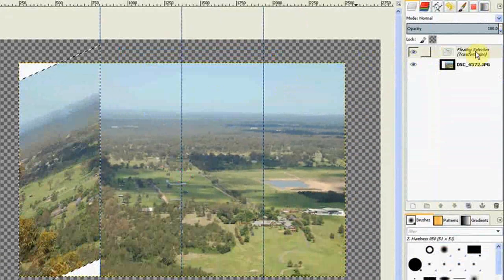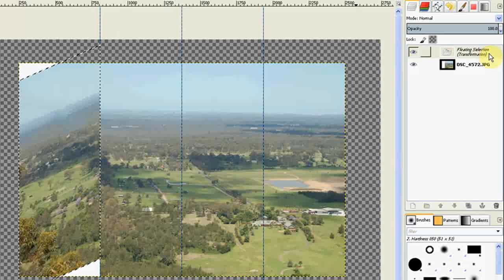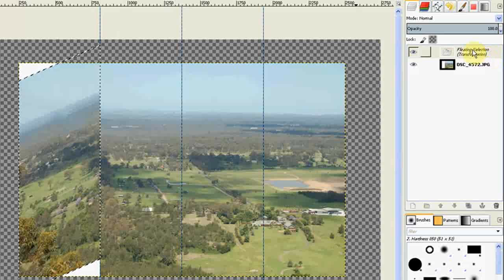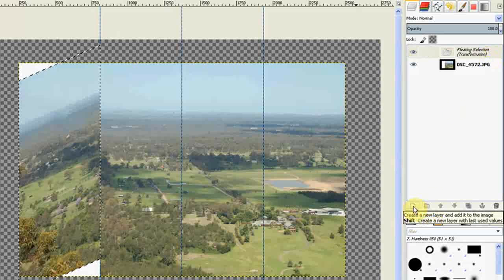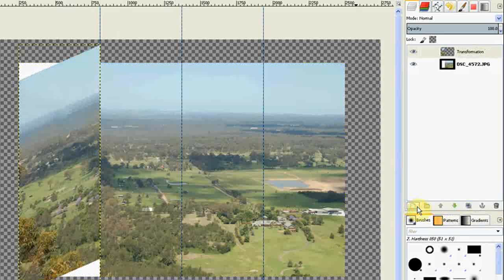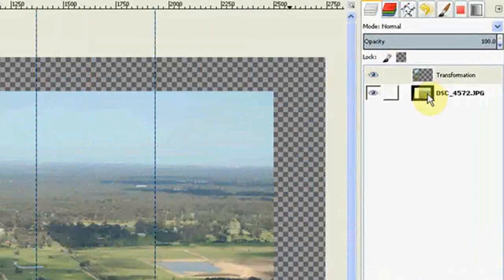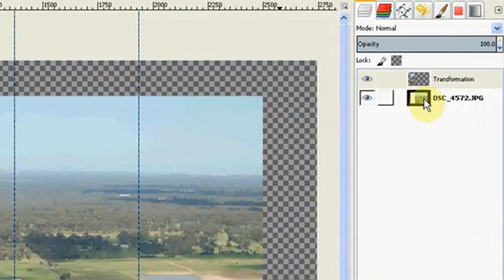And GIMP gives me a floating layer, so I need to click the Create a new layer icon. And it creates a new layer. It also cuts the piece out of the bottom image. That's okay because we'll be dumping that later on.